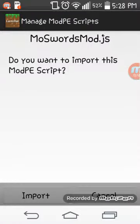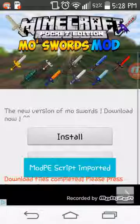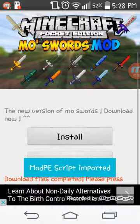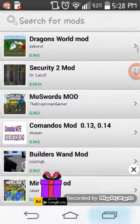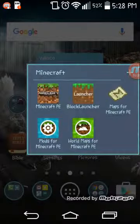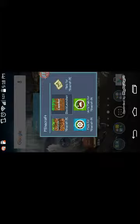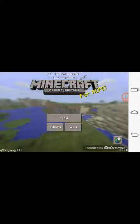Press install. And then you just press import. Imported. And then you go to your game — go to Block Launcher. Press Block Launcher. Don't go into Minecraft PE, the regular one. Go into Block Launcher. And then you see that little toolbar that pops up — Manage Mod PE Scripts.